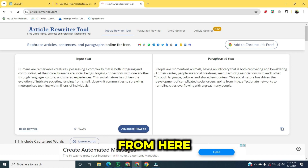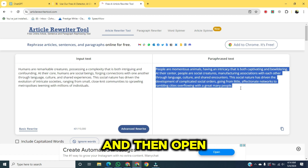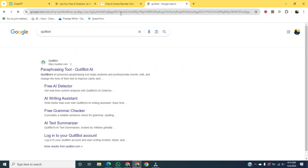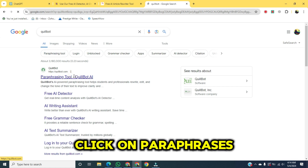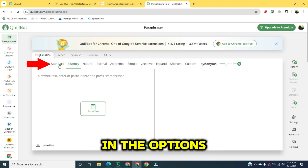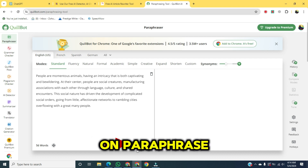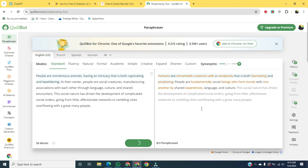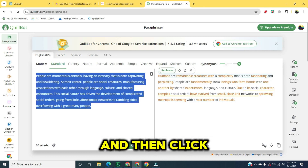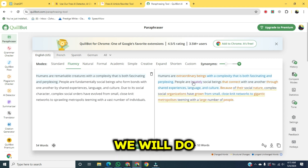Once it's done, copy the text from here and then open a new tab and write 'QuillBot'. Click on the first link — the paraphrasing tool — where we will click on 'Paraphrase'. Click on 'Standard' in the options and then paste the text. After that, click on 'Paraphrase'. Once it's done, copy the text, then paste it in the first section and click on 'Fluency'. It will start generating. We will do this two to three times.